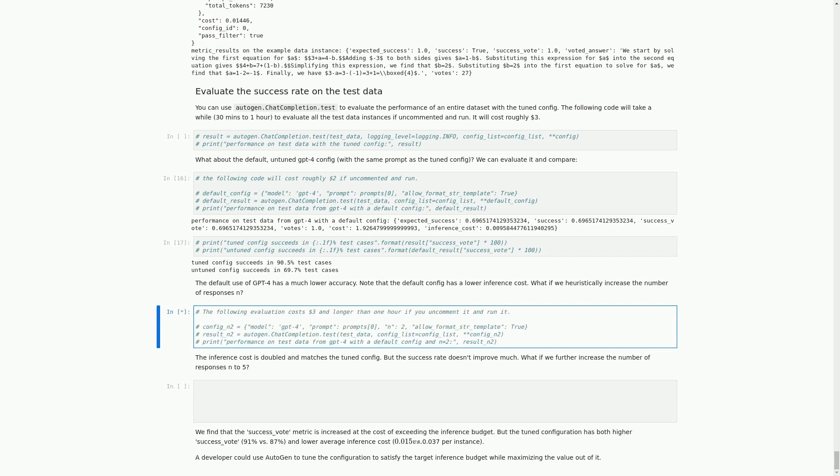In this cell, we have commented out code that can be used to evaluate the success rates of the default configuration of the GPT-4 model on the test data. However, this evaluation costs $3 and takes longer than an hour to run. The code defines a configuration for the GPT-4 model with a default configuration and a value of n equal to 2. The test function is called with this configuration and the test_data as input, and the resulting success rate is stored in the result_n2 dictionary. We will explore what happens if we increase the number of responses heuristically to improve accuracy.